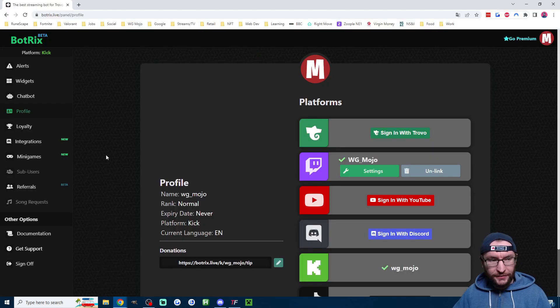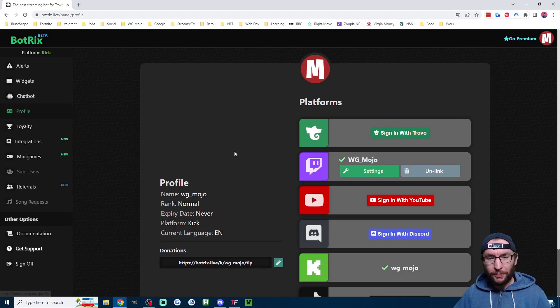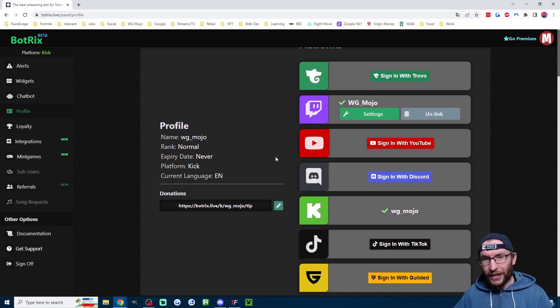Once you're logged in, you have to head to this page, which is the profile page, and then you connect your Kick account.